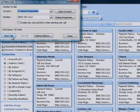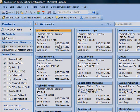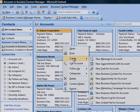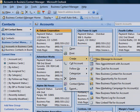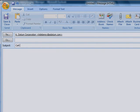To send an email message to the account, there's no need to create a new message from Outlook. Just right-click the account record, point to Create, and then click New Message to Account. A new email message opens with the address specified in the account's email field.